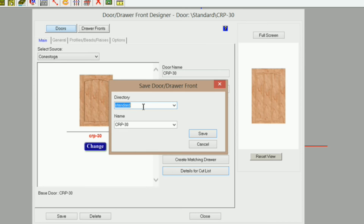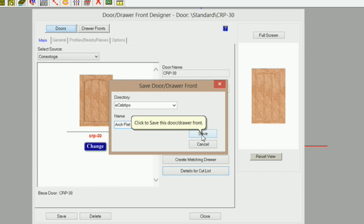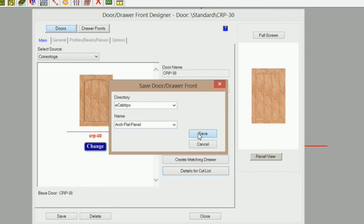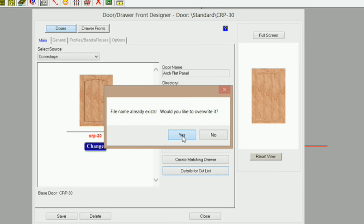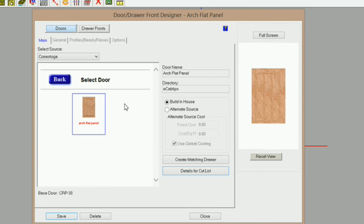Then you can save that — click Save — and create a new directory. The way you go about doing that is you just highlight this and type in a new name, then give your door a new name, and just click Save. I've already saved this so it's going to prompt me to overwrite it, and you can see there's my door and my new directory.